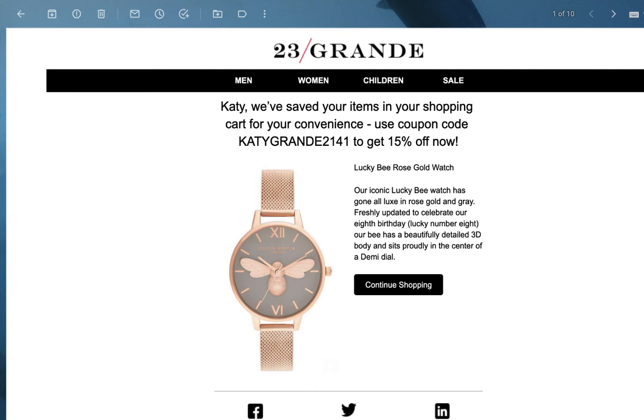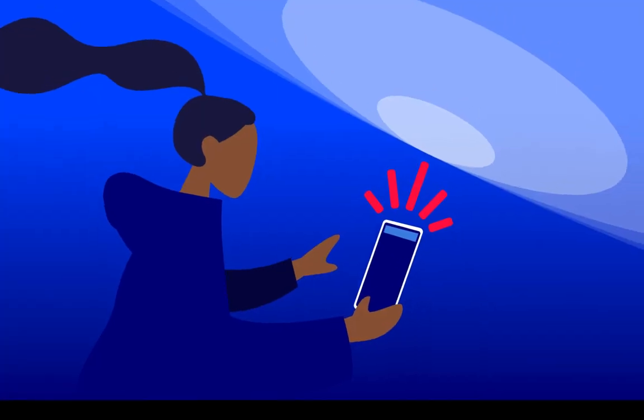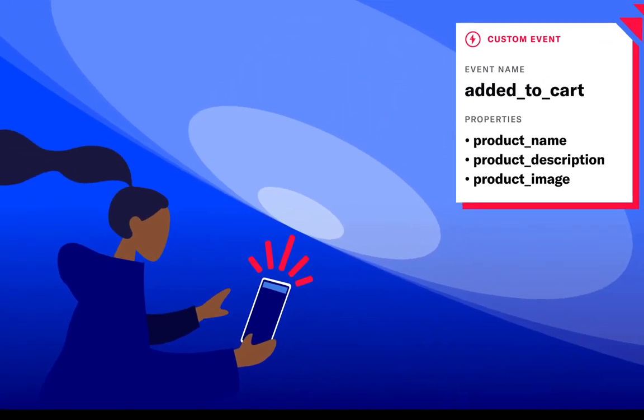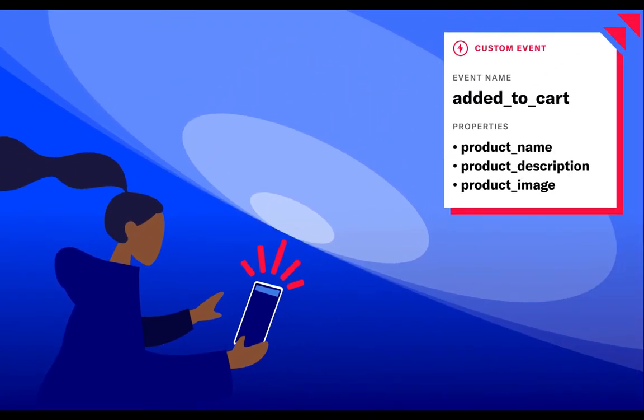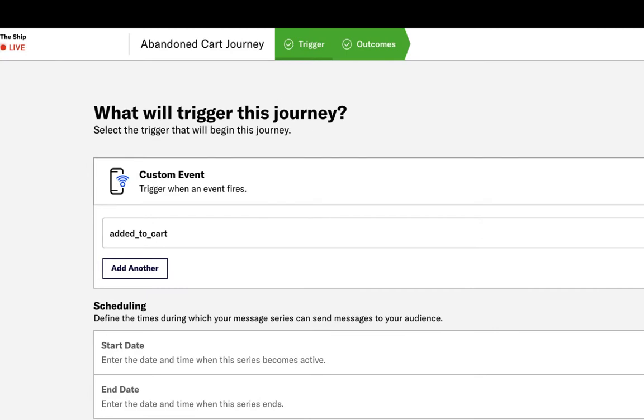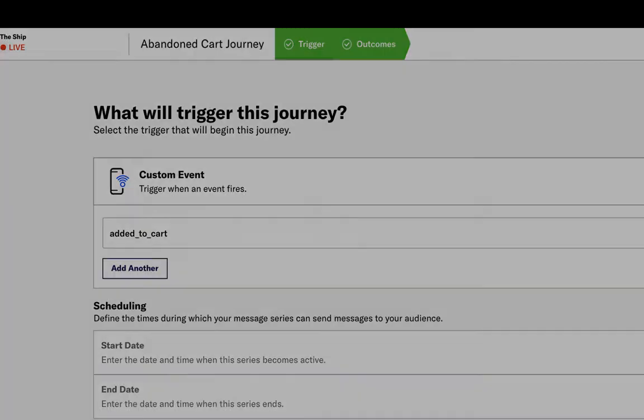Let's review how to build abandoned cart messages in the Airship platform. As Katie adds the watch to her cart, a custom event is sent from the app SDK telling Airship that a cart add event has occurred. In this case, the custom event is called added to cart and contains properties such as the product name and product description. This is the event that will trigger the abandoned cart journey.